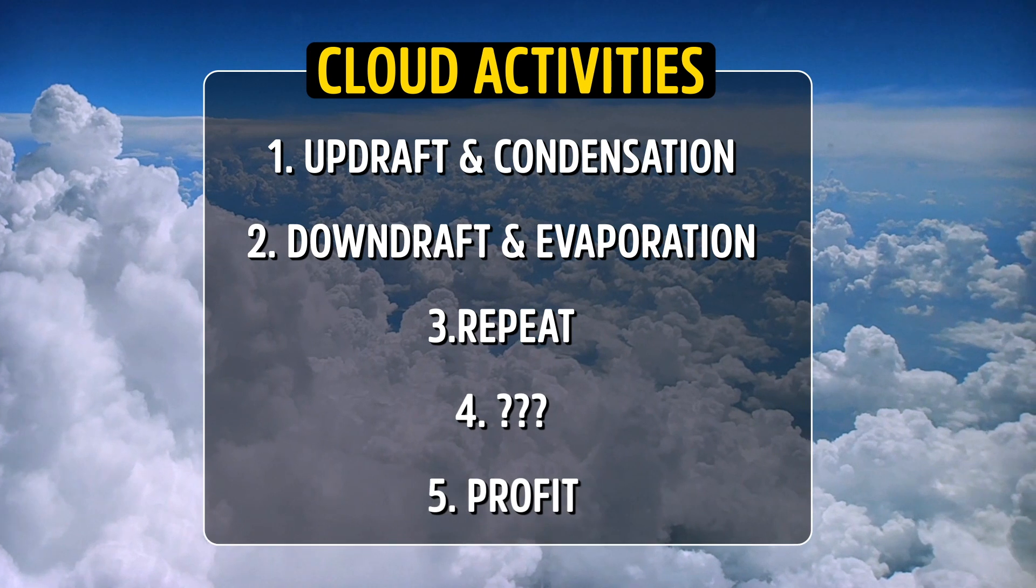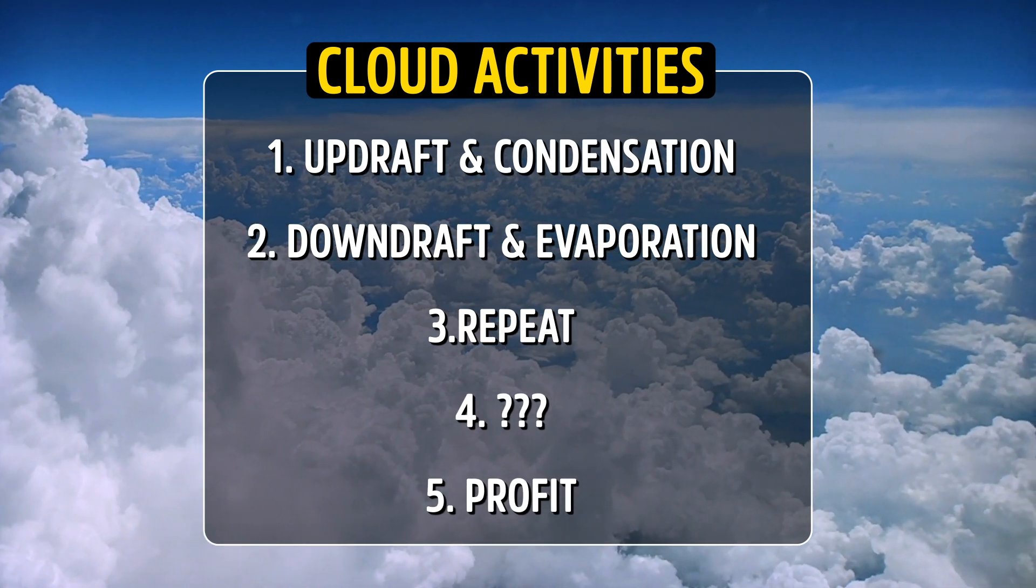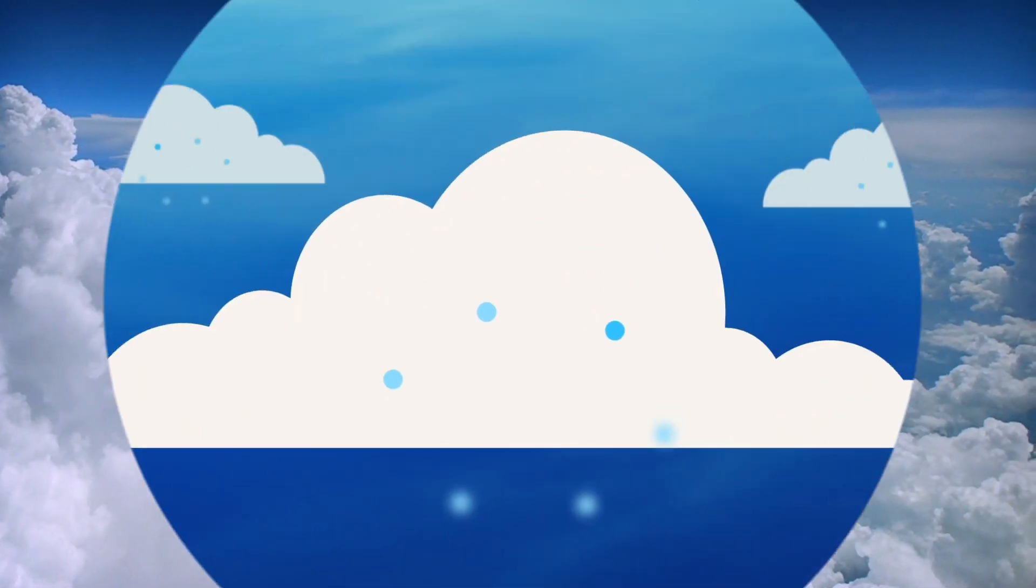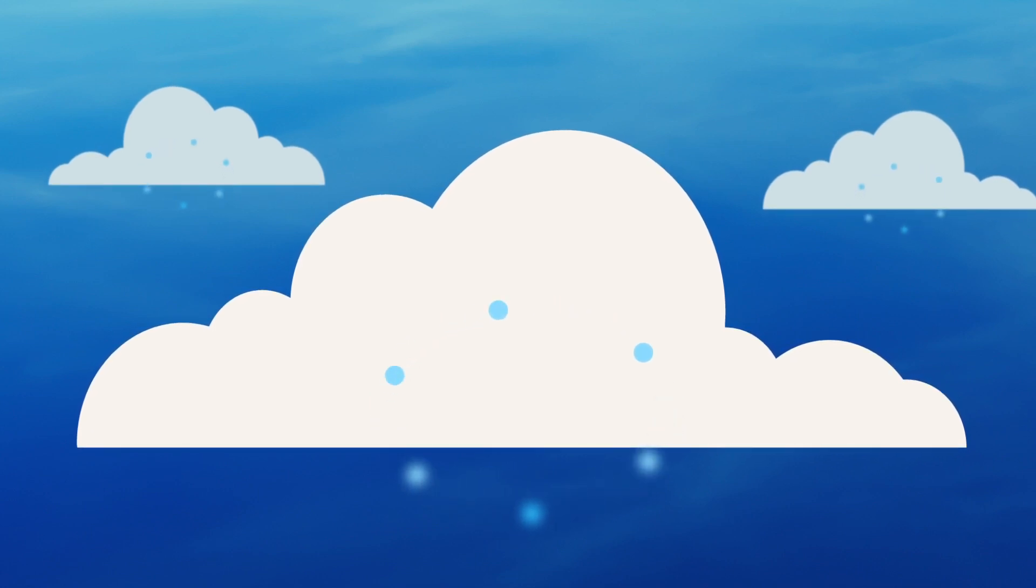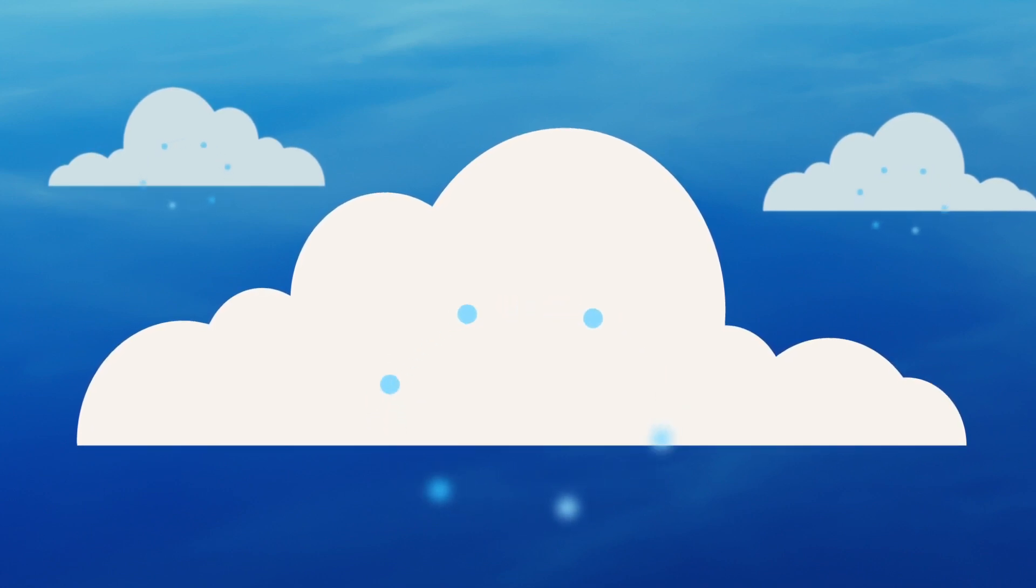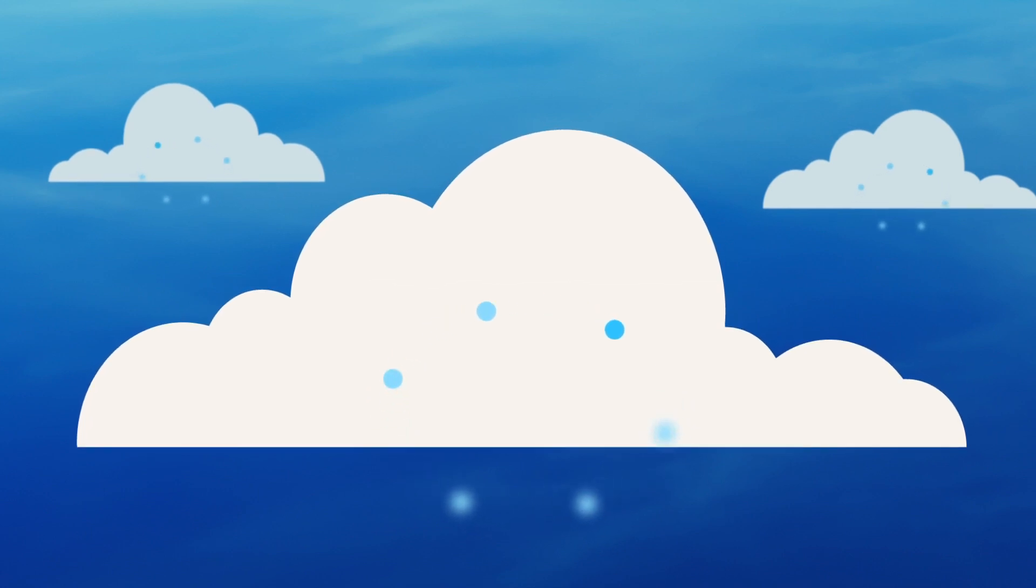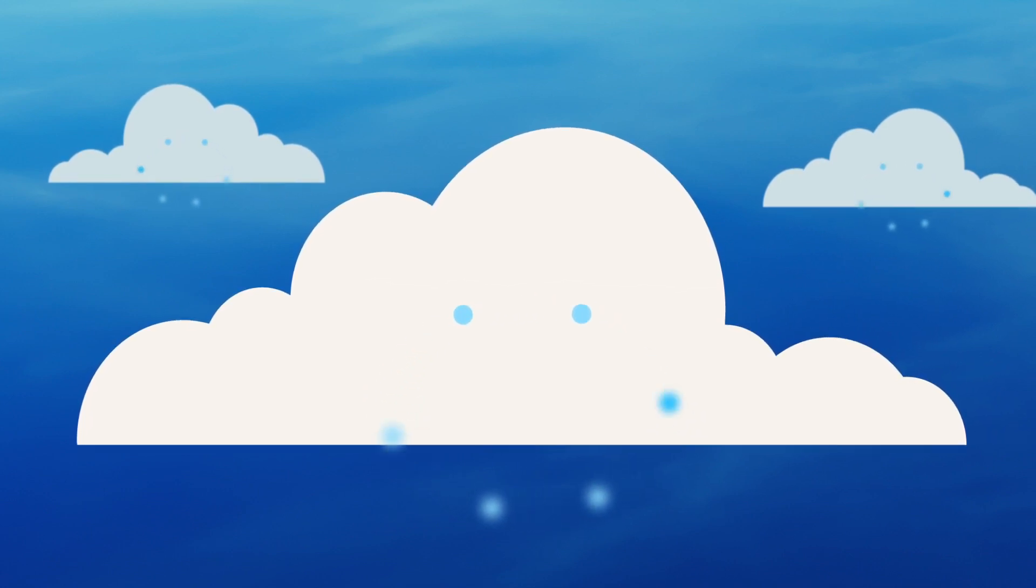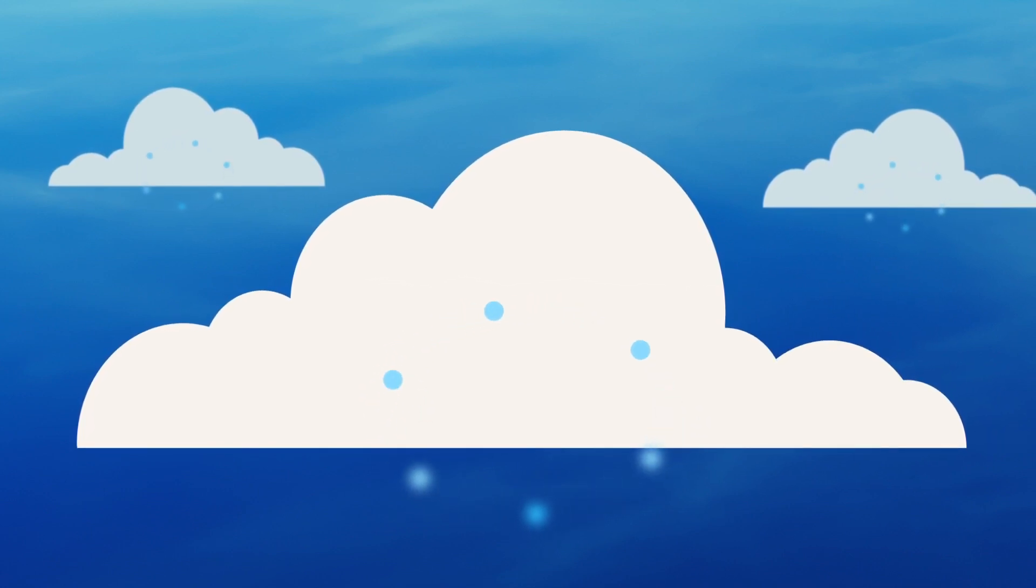What that means is that all those water molecules that make up the cloud are being cycled through gas, liquid, gas, liquid, constantly. And you can throw ice crystals into that mix if the cloud grows vertically enough to tap into that really cold air in our upper troposphere.